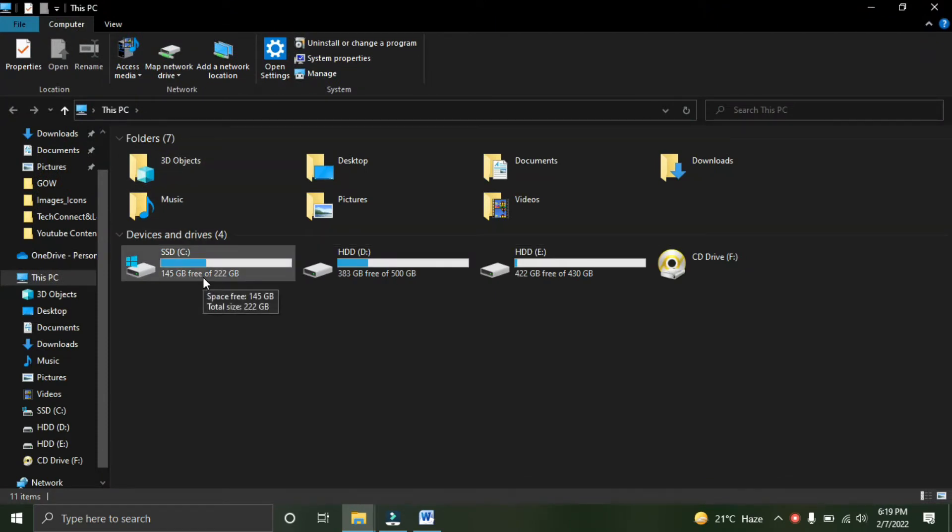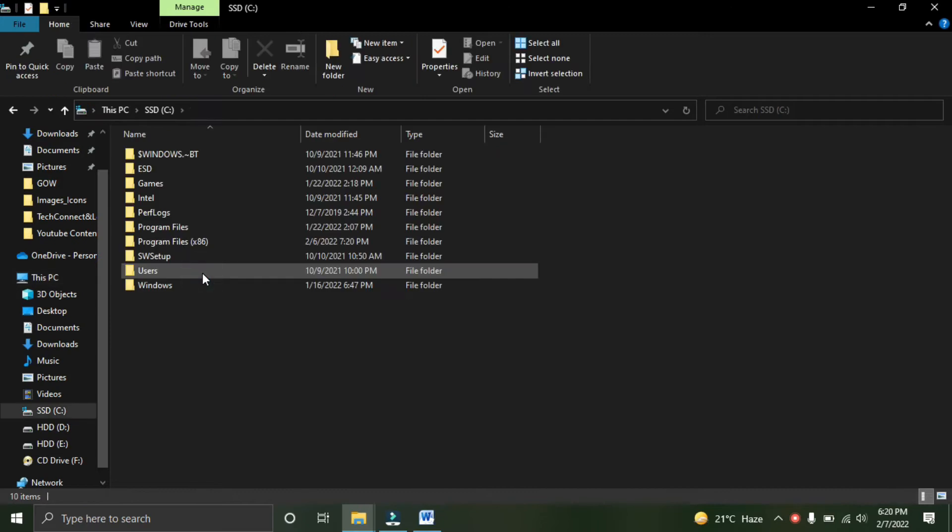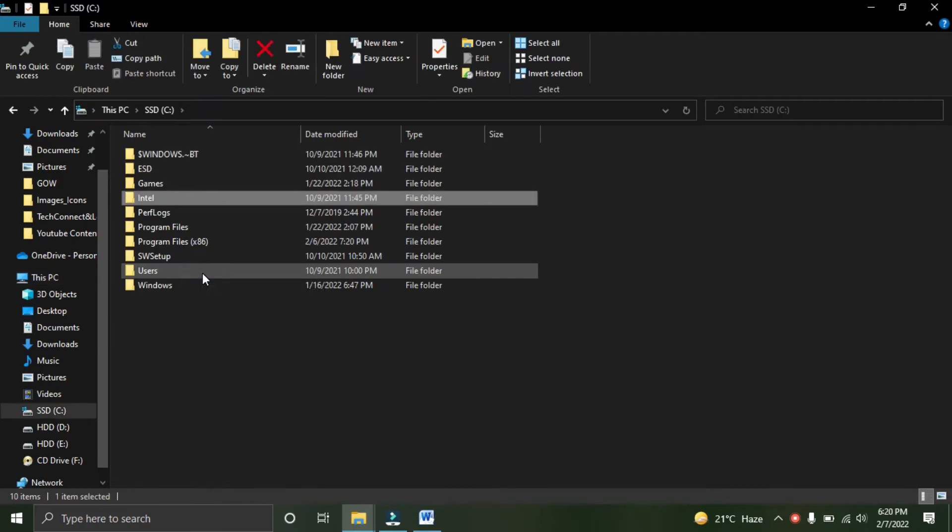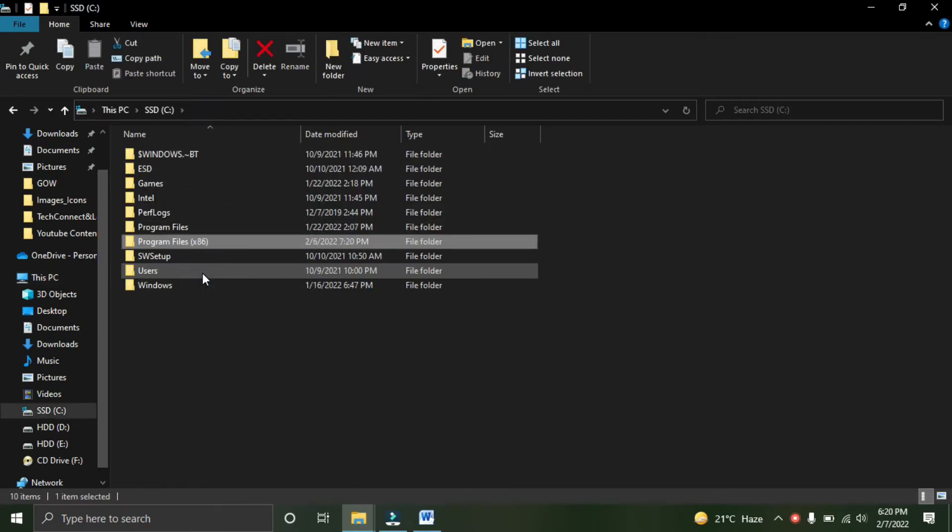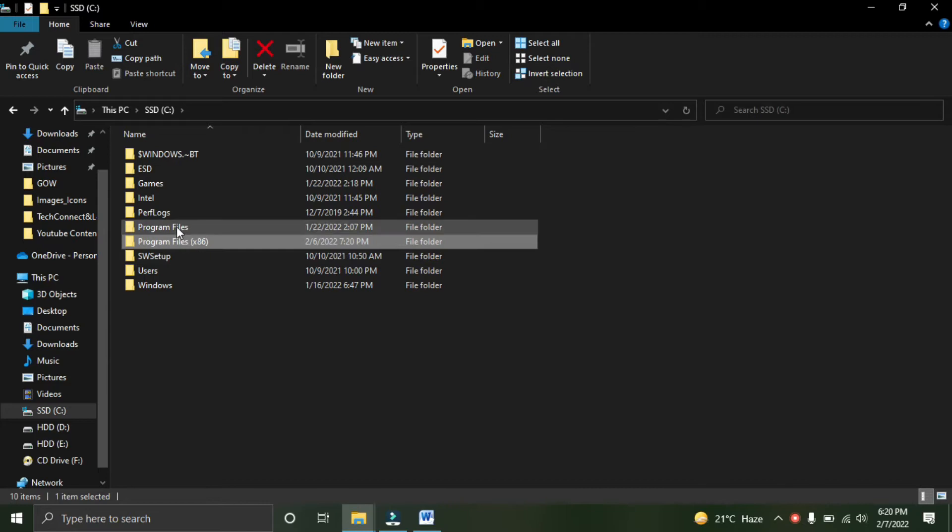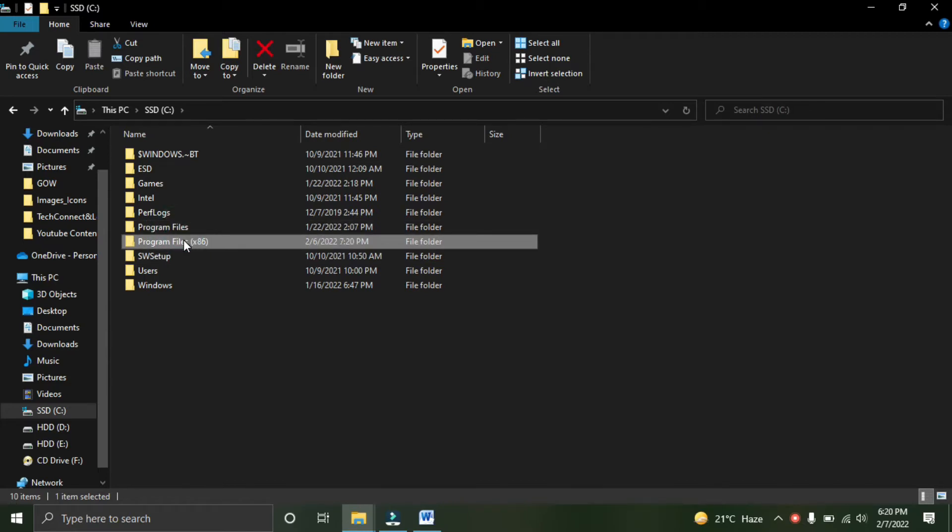In your case, the drive can be different, but usually it's the C drive where programs are installed. Just open the drive, then check your PC. If it's 64-bit, go to Program Files. If it's 32-bit, go to Program Files x86. How do you check if your system is 64-bit or 32-bit? It's very simple. Just find This PC, right-click on it, and go to Properties.